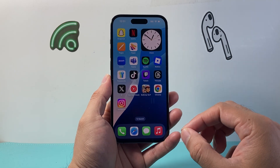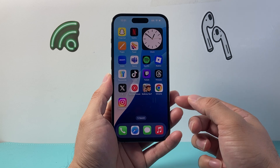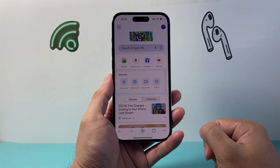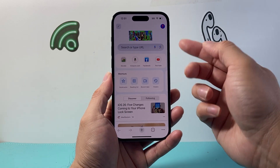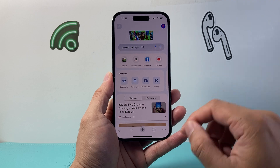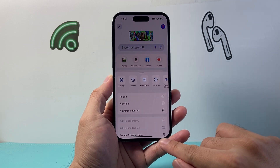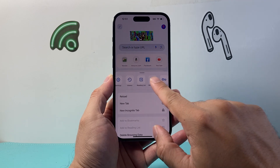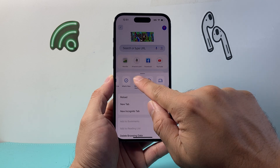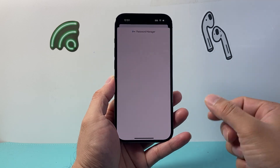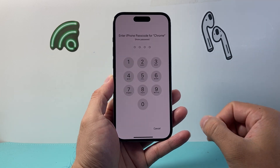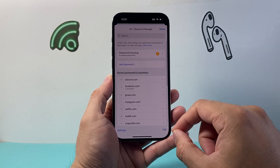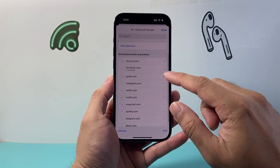Now, if you're on an Android phone, you're going to use the Google Chrome app as an example. You may already be signed in or you may not, but you'll tap on the three dots up top. There's something called Password Manager, similar to how the Passwords app works on iPhone. Google manages your passwords through this option.